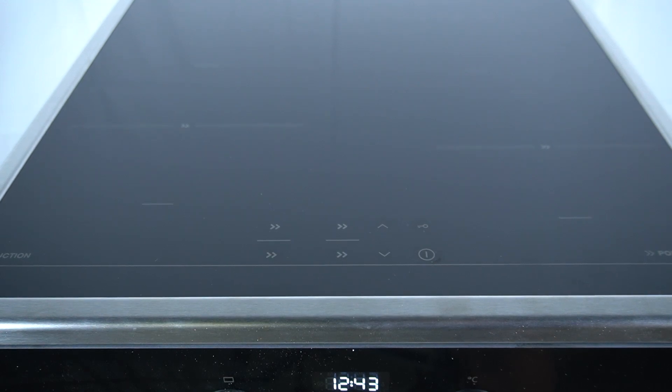Hello guys, today I'm gonna show you how you can set the timer in Cooking Stove Gorenje.